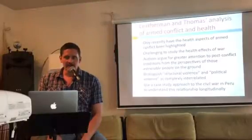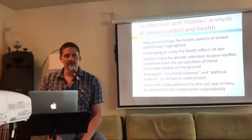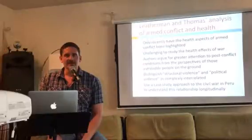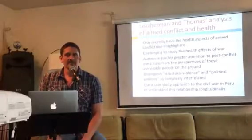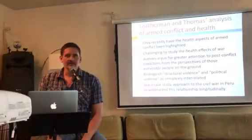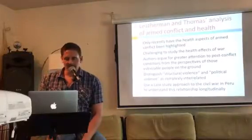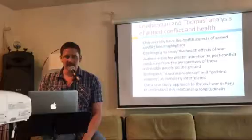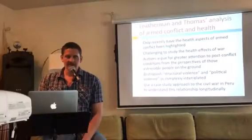They argue for greater attention to post-conflict conditions from the perspective of those who are most vulnerable on the ground. They're essentially giving a call to anthropologists to fill the gap here, since some of the techniques anthropologists use — like ethnography and participant observation — are quite amenable to studying these kinds of conditions. There are anthropologists doing that kind of work around the world, including these authors.